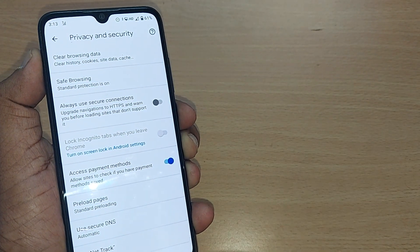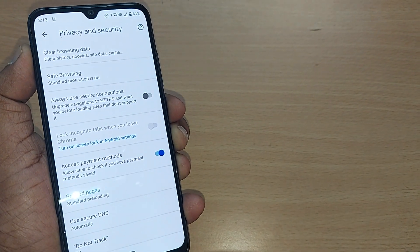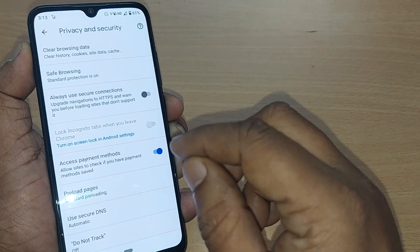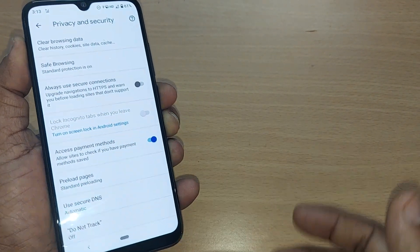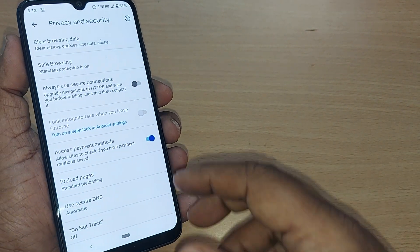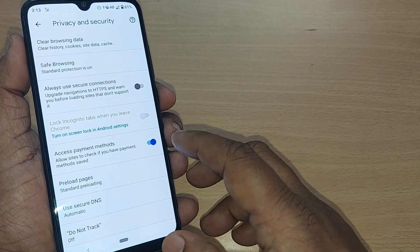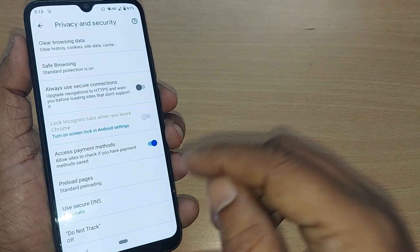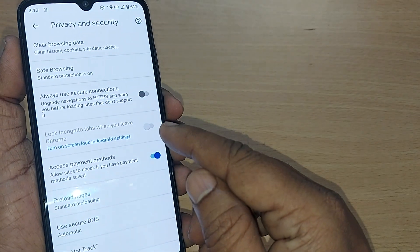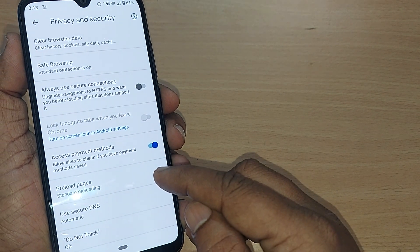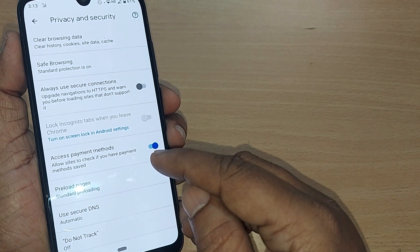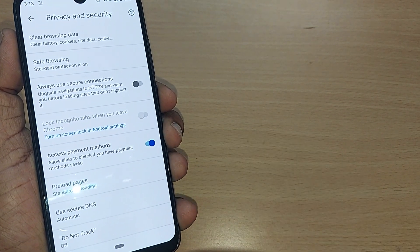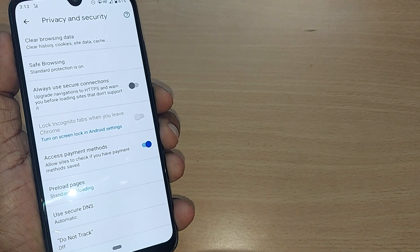The browsing history has been removed successfully from this mobile. Henceforth there won't be any performance problem. That is the way you can clear your browsing data. Thank you so much for watching — see you in the next one. Till then, bye bye — subscribe to the channel and like and share the video for more such content.